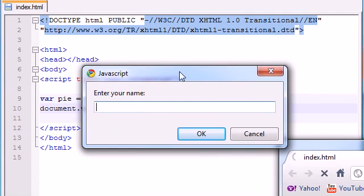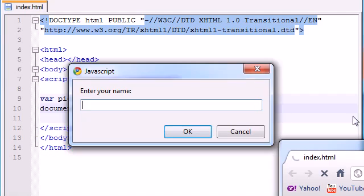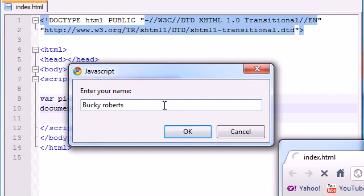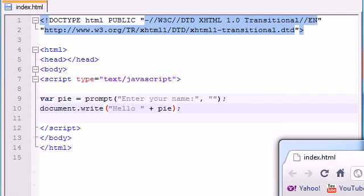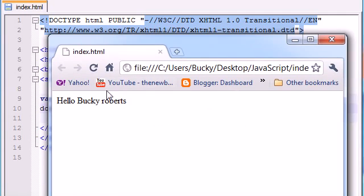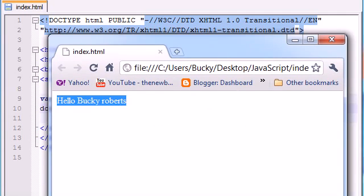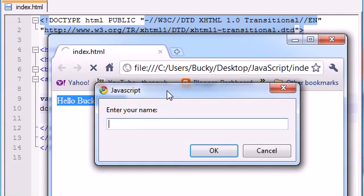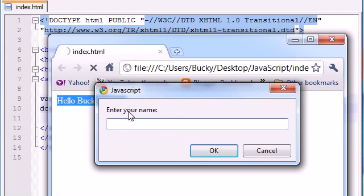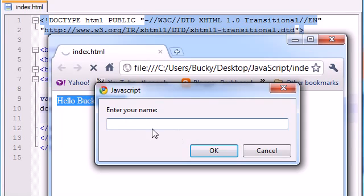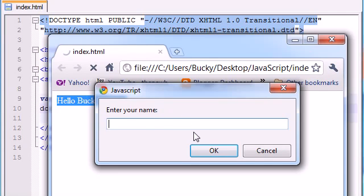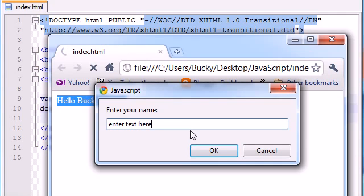So here is my prompt box right here, 'enter your name', bucky roberts, okay, and now it says hello bucky roberts, simple enough. So like I said, it's basically a prompt box that gives the user a dialog such as enter your name. And by default if you leave the second parameter empty, just double quotation marks, nothing is going to appear in here. But you can put something in there by default like 'enter text here', that's one of the common techniques.